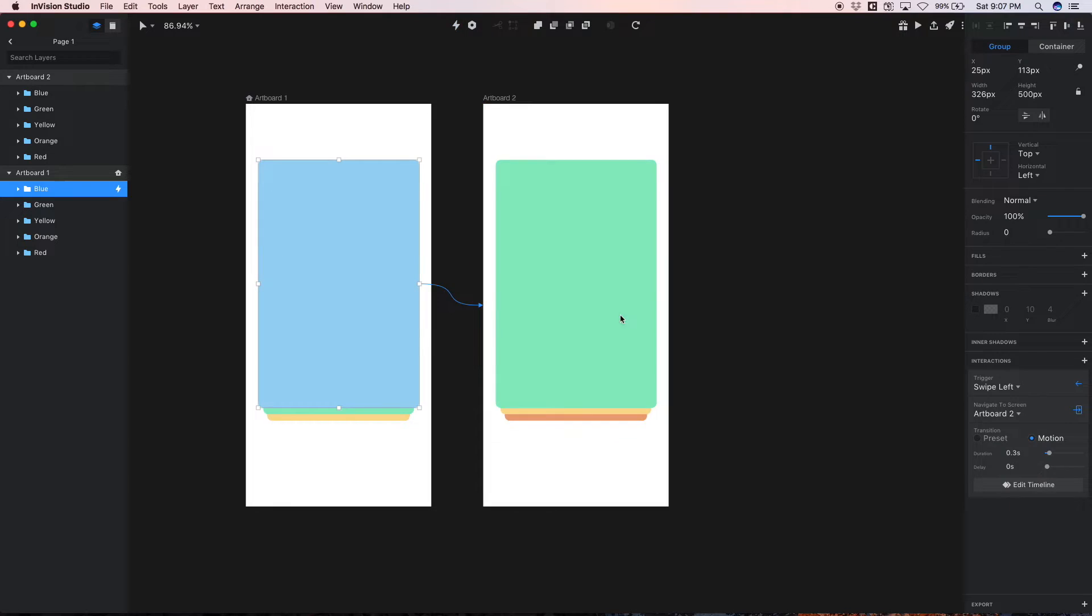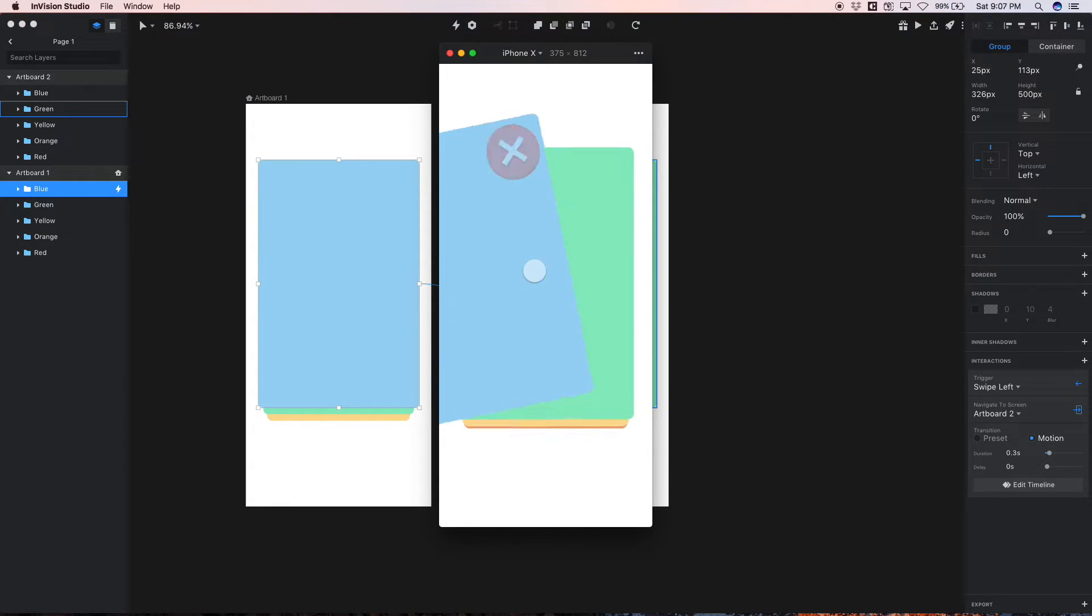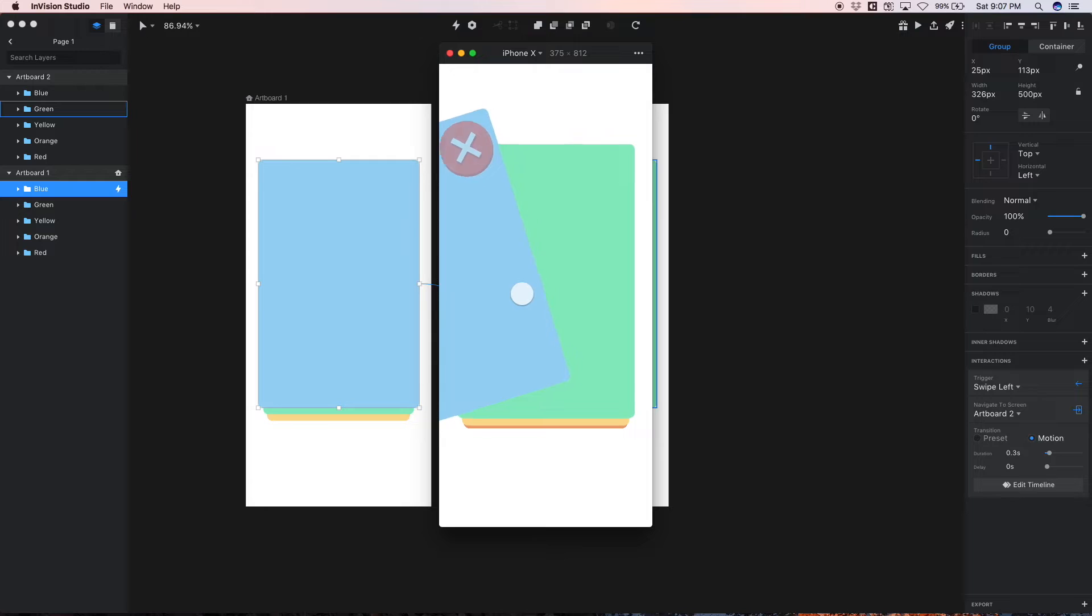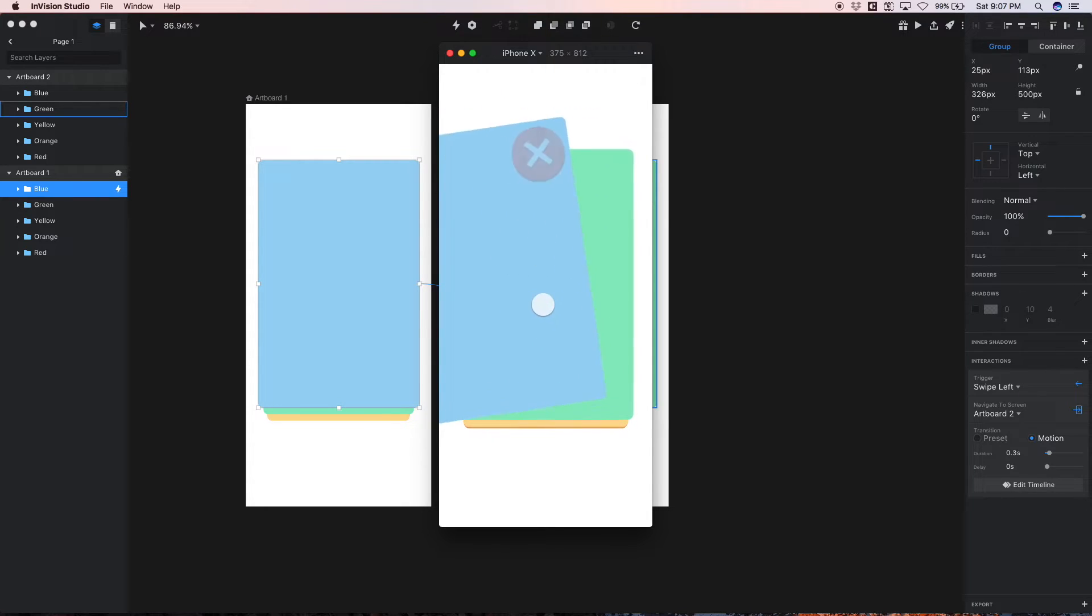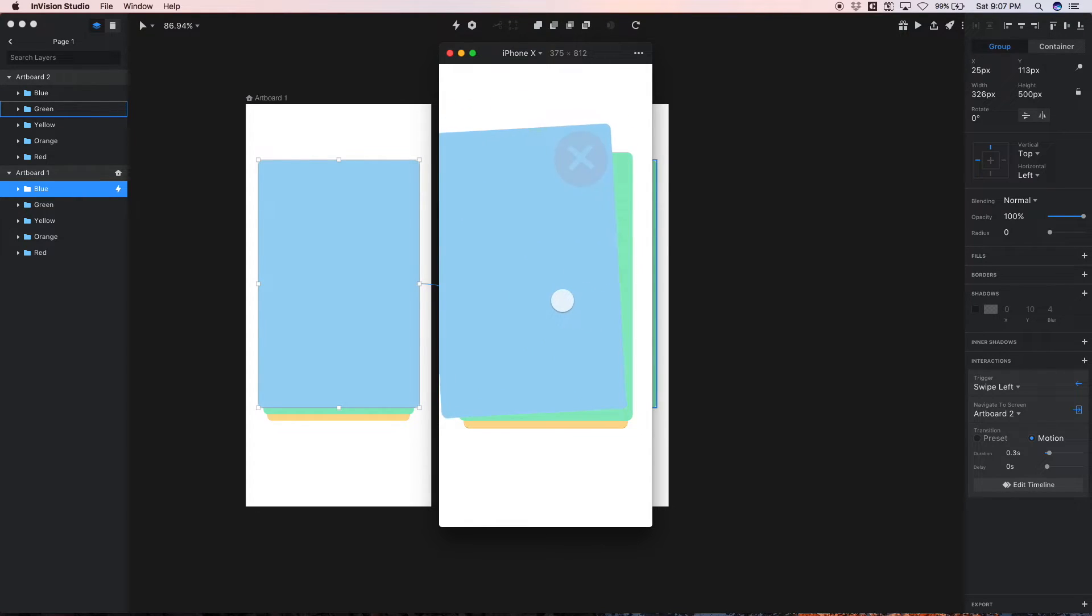So I'm gonna hit save and now we can preview this. And now using a left swipe we can preview our interaction. So you see as we begin to swipe left, the X reveals itself which is very cool, and you see the green card in the background is now growing to the size of the blue card.